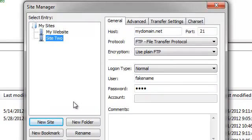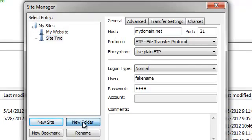You can organize multiple connections into folders by pressing the New Folder button.